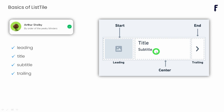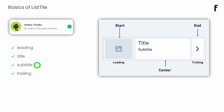This center part has two different options. The first one is using the property called 'title' and another one is the 'subtitle'. We can completely customize this ListTile because all these four properties accept widgets.